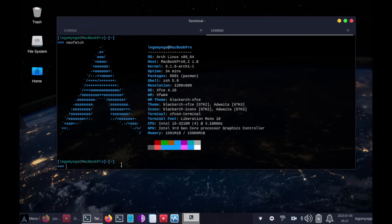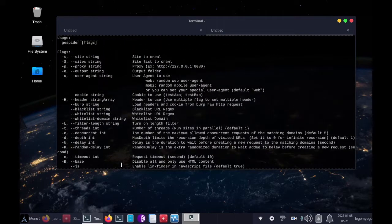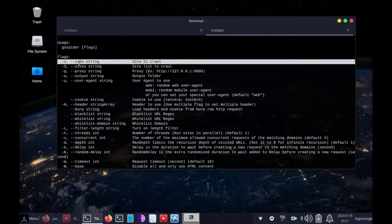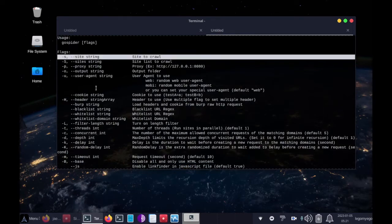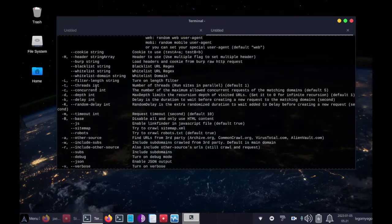Alright, so let's start out by doing GoSpider-H. Some of the commands we'll be using: we'll be using "-s", and that means that's the site we're going to be crawling today.